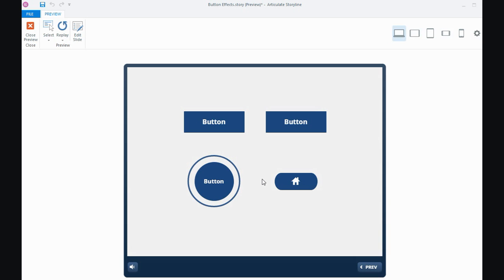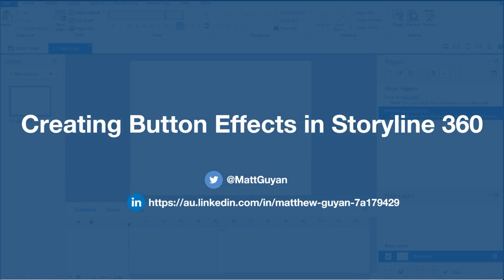So if you click on that link, you'll go to the recap of that challenge. And again, it's a great place to get some ideas. So that's creating some effects for buttons in Storyline. That's all for this tutorial. I will catch you next time. Thank you.